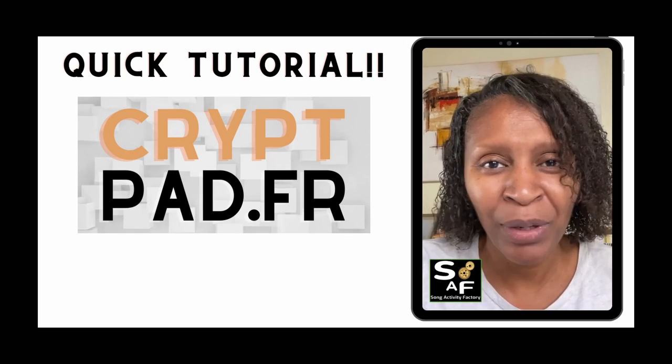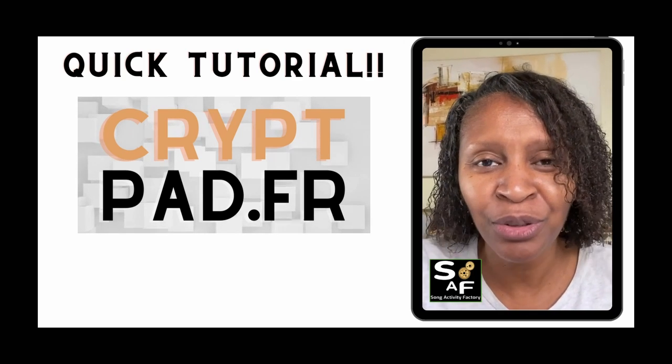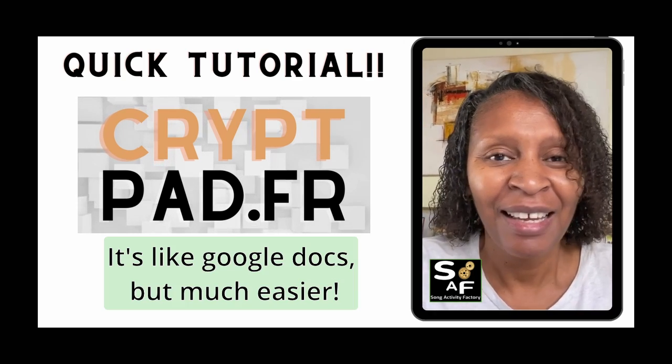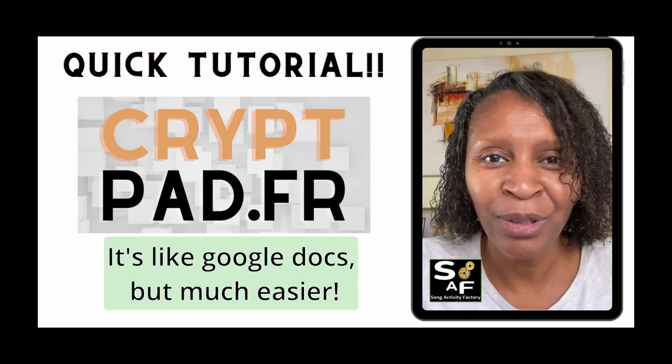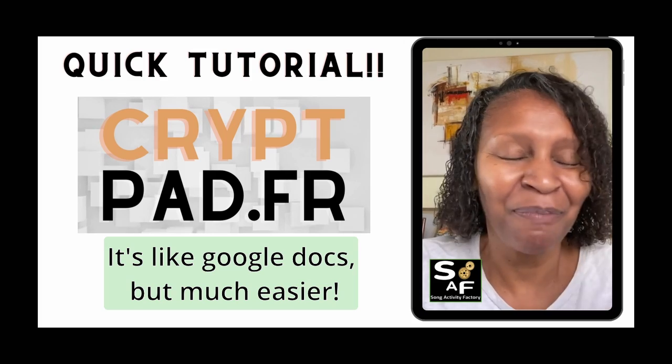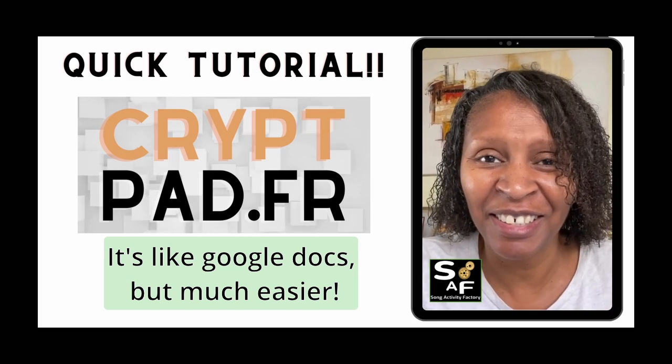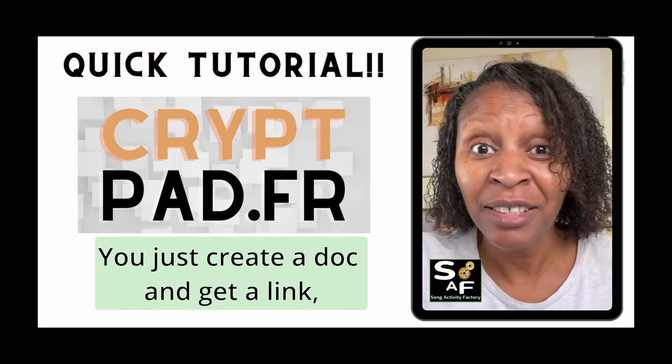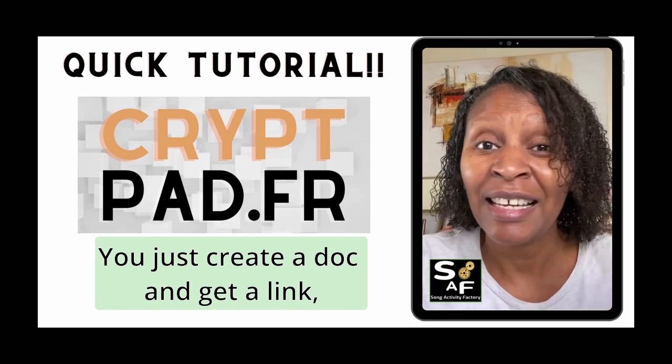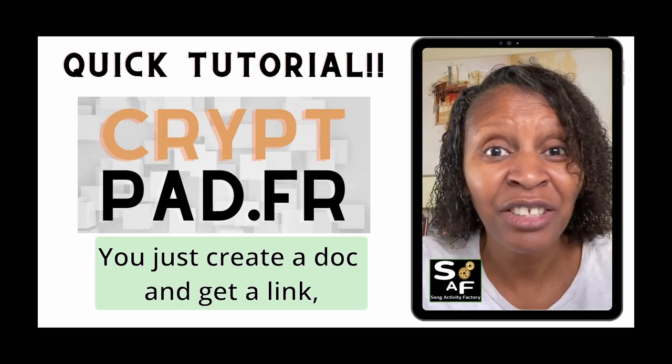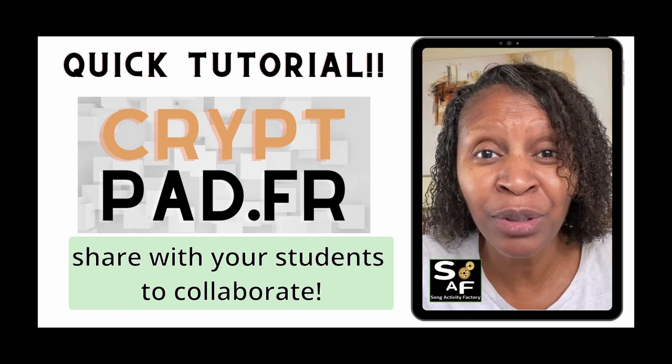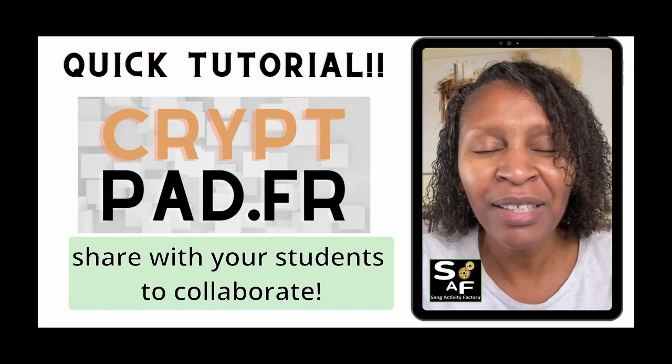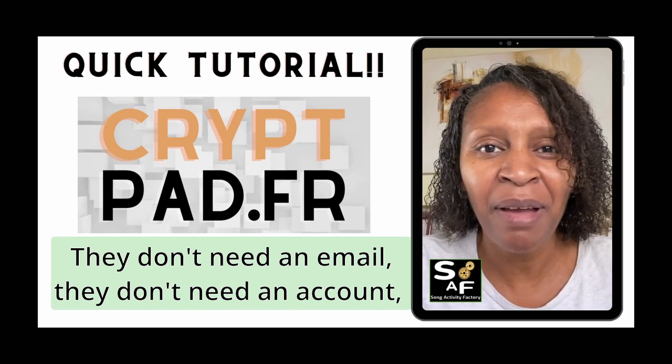Hello, hello. This is a quick tutorial to use CryptPad. It's like Google Docs but much easier. You just create a doc and get a link shared with your students to collaborate. They don't need an email, they don't need an account or anything.